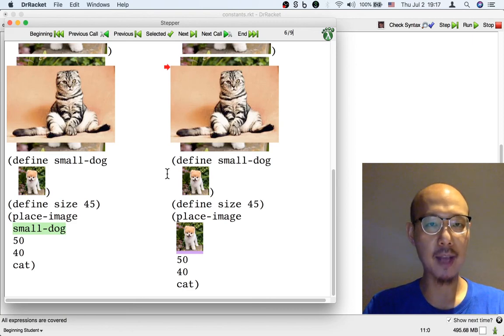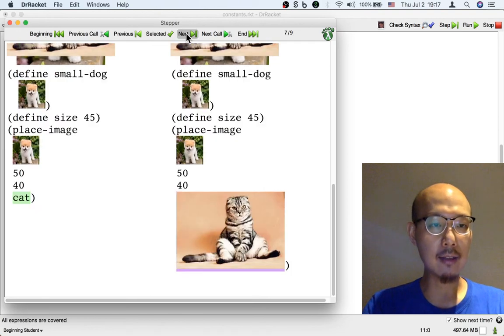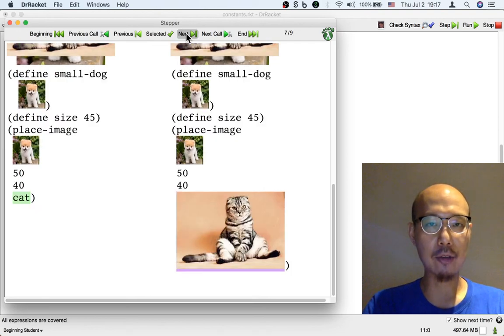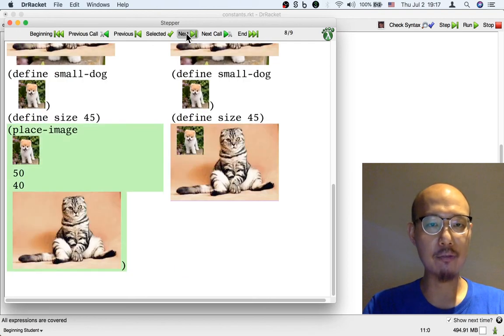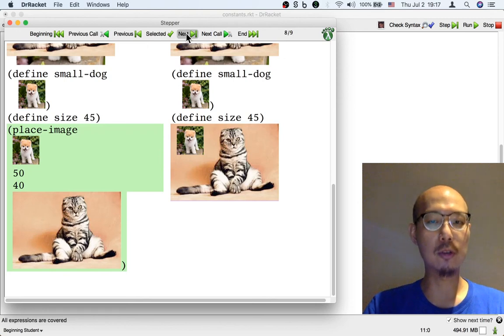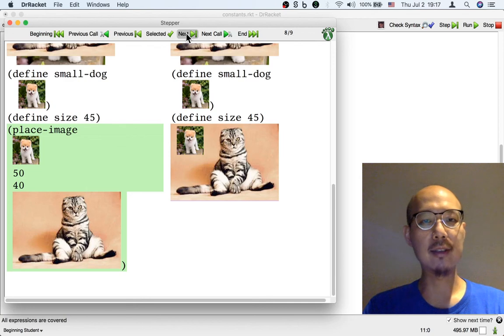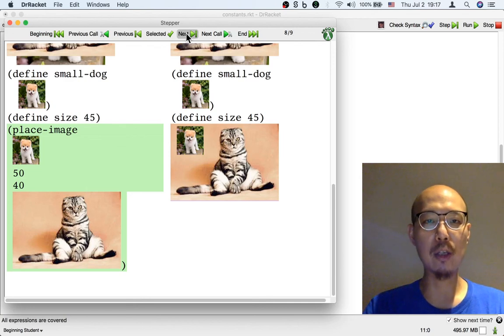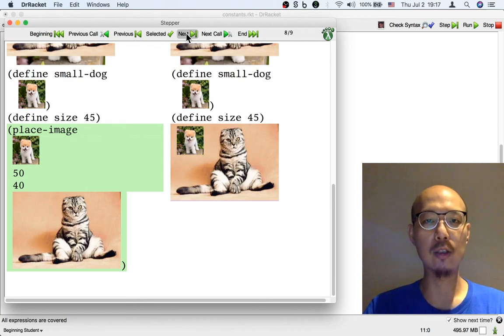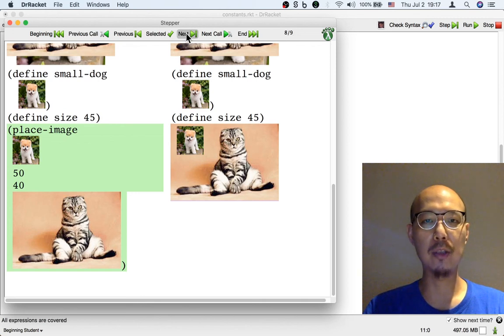The name small dog becomes the actual small dog image that we just scaled down. Then the name cat becomes the actual cat image. And finally, the place image happens where the two images are combined into one. So these are the step-by-step equational calculations that we could use to better understand what happens when we use a constant that we defined.